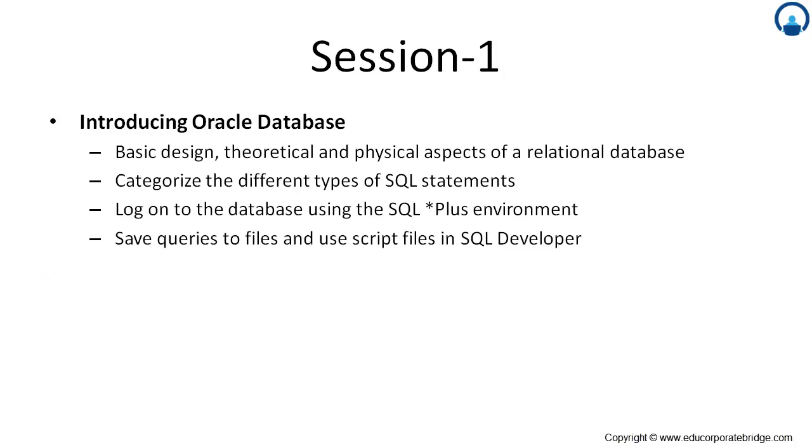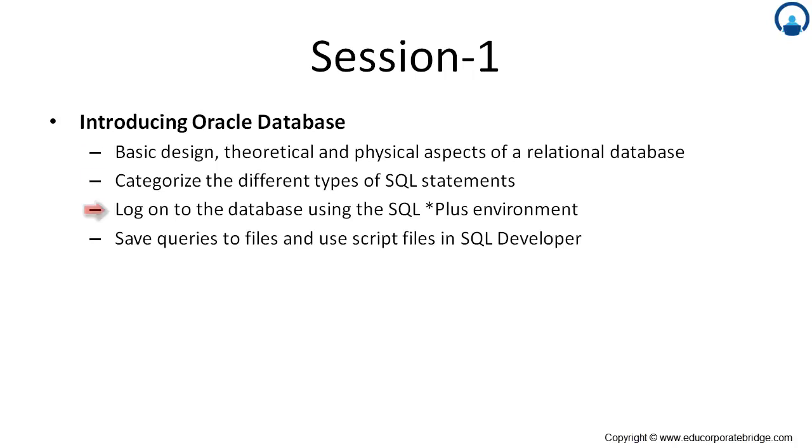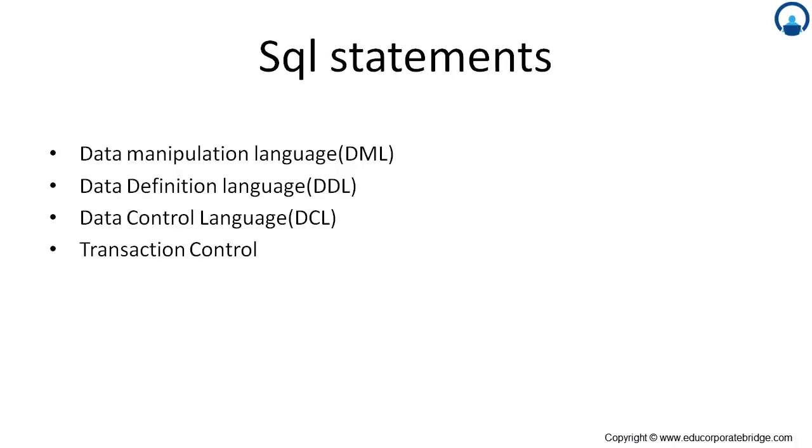This session is basically designed for the beginners, those who log in to the database. The basic design, theoretical and physical aspects of the relational database. It also categorizes different types of SQL statement. Log on to the database by using SQL star plus environment. Save the query and file to use a script file in SQL developer.